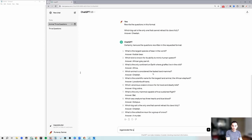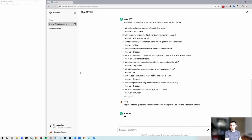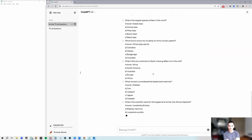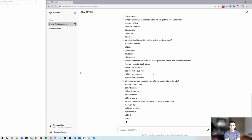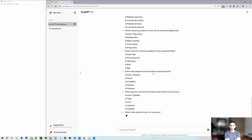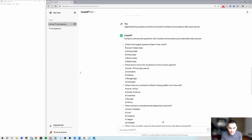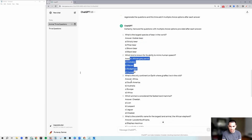Regenerate the questions, and this time after each answer — let's see if we can get some multiple choice options. Yes, we can. Fantastic. It looks like the only problem is that for some of the questions the correct answer is not in the answer choices, but for some of them it is.